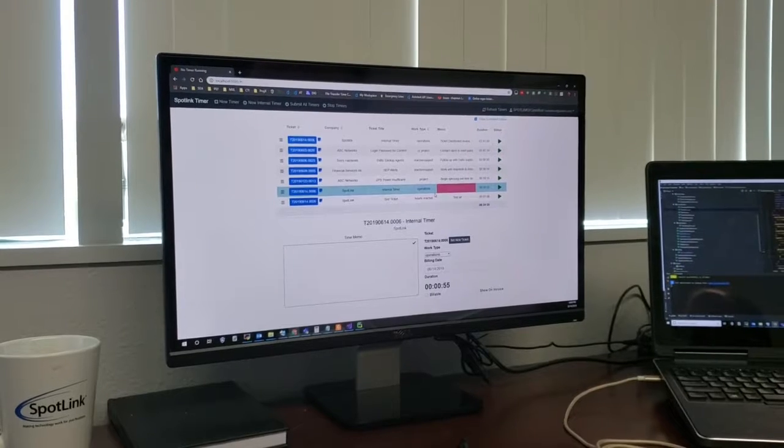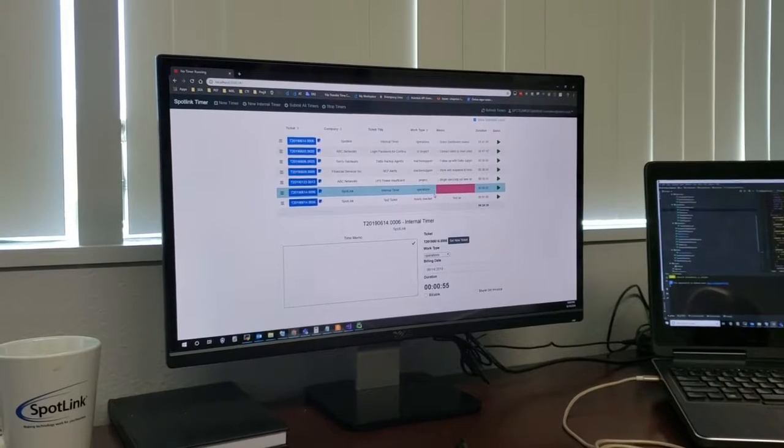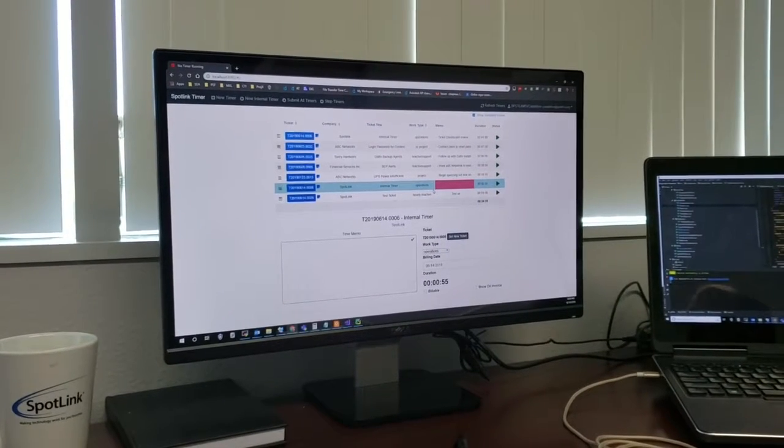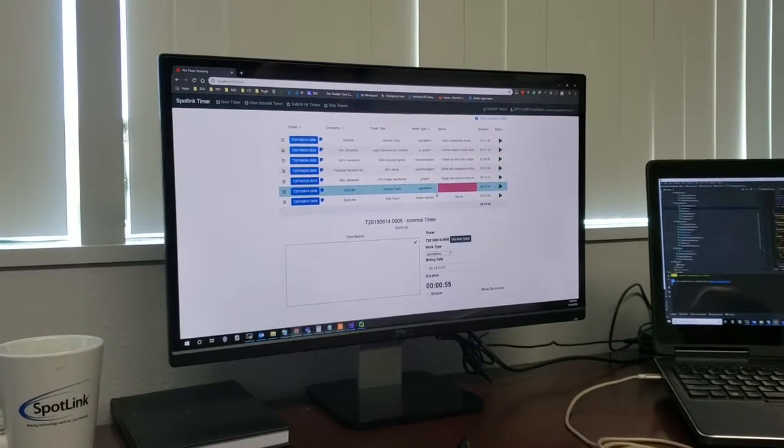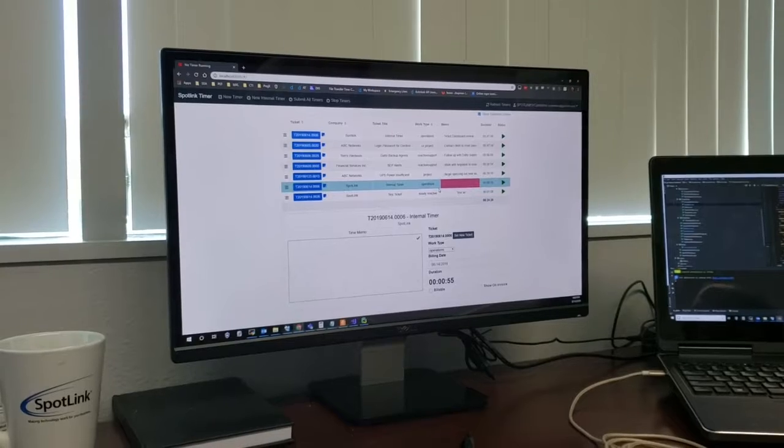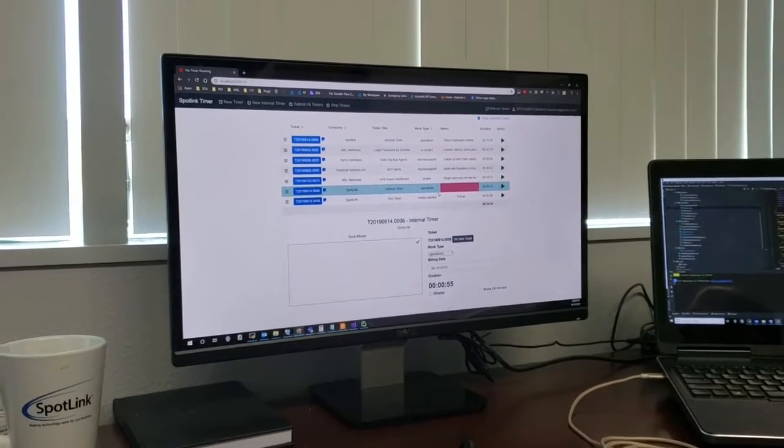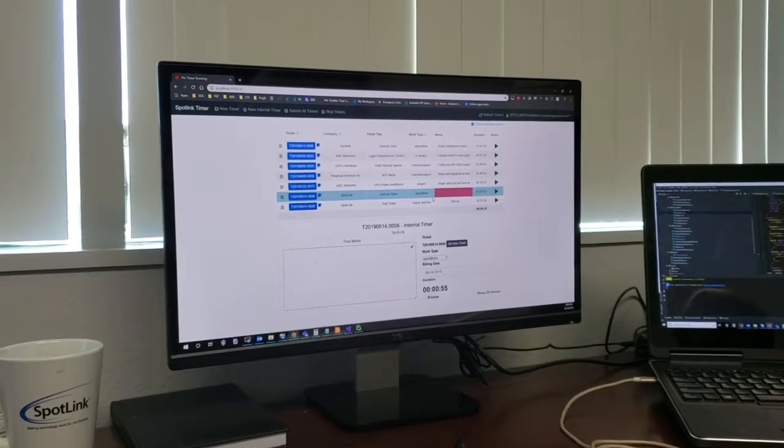Yeah. And it has, honestly, it has been, it is what allowed us to transition into AutoTask with confidence. Okay. Well, thanks, Vince. Really appreciate that. Yeah.